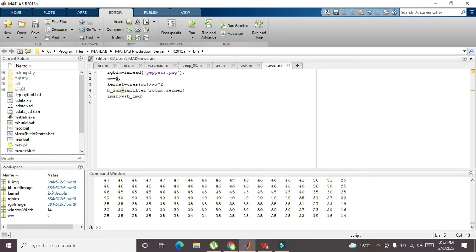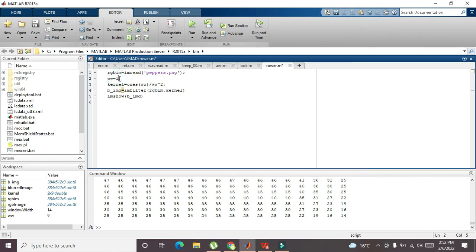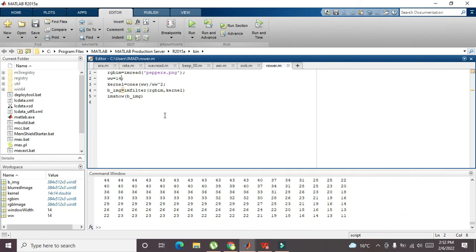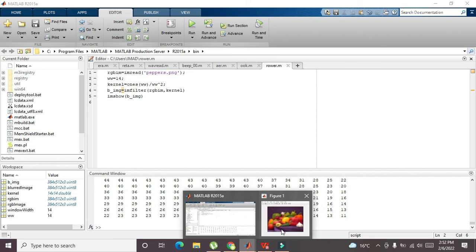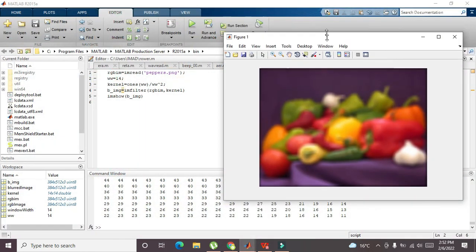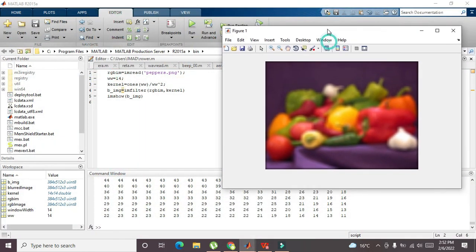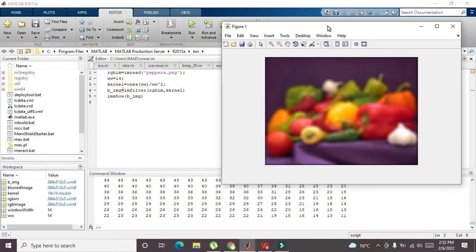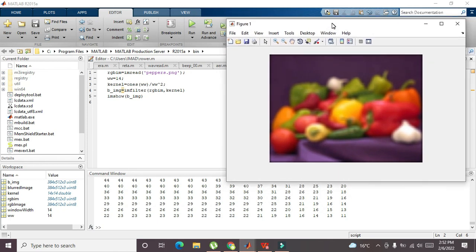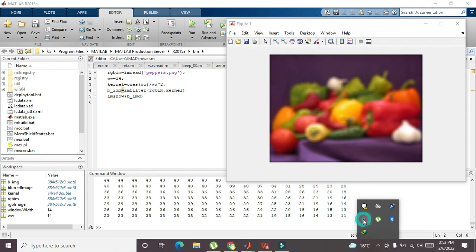If we change it to like 14, then it will be much more blurred as compared to the previous one. You can see that now. Hopefully you got the concept of how you can blur an image within MATLAB. Thanks for visiting our channel and don't forget to subscribe.